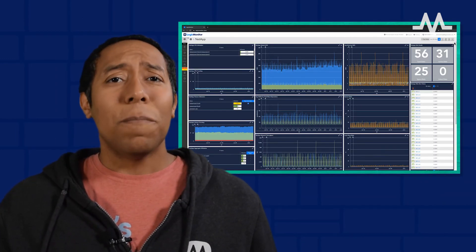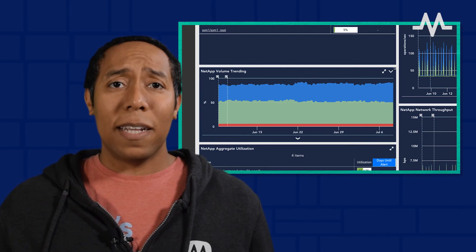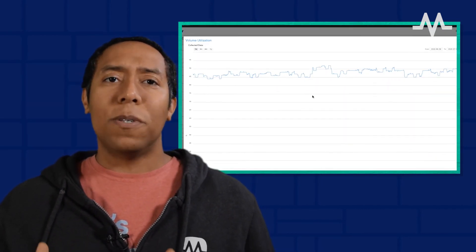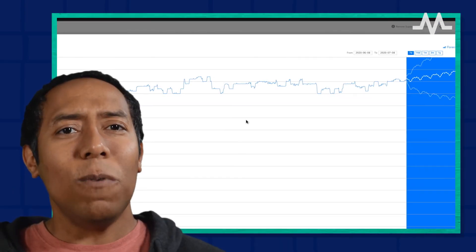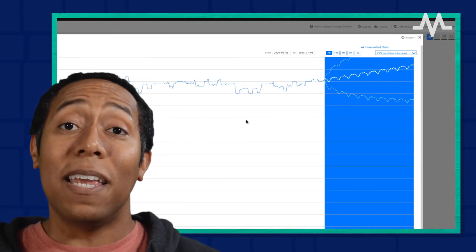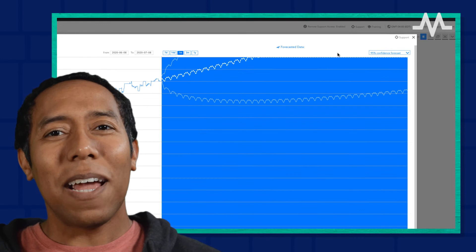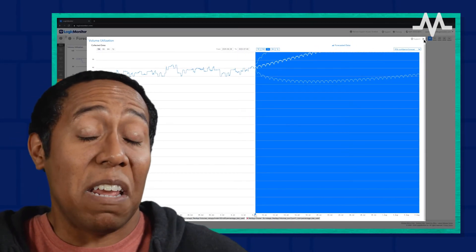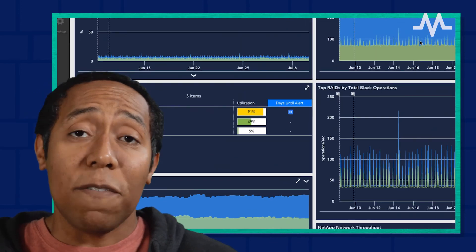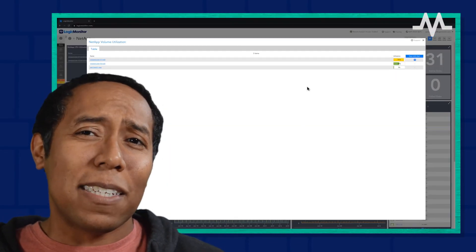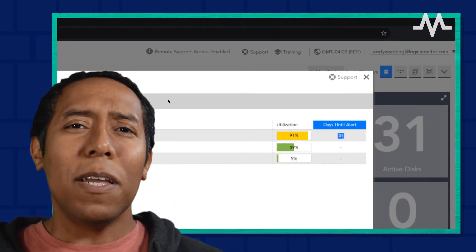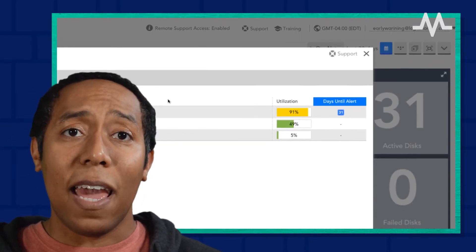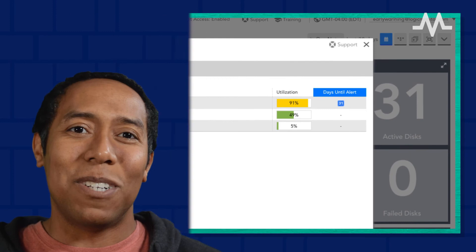Last but not least, predictive demand and capacity forecasting enables ITOps, DevOps, and SRE teams to predict where systems are heading and which systems will require attention in the immediate future. Forecasting allows a team to determine when disk usage that is currently at 85% will hit 95% before it actually hits that value. The team can make decisions about what action, if any, they need to take today to prevent an issue in the future.